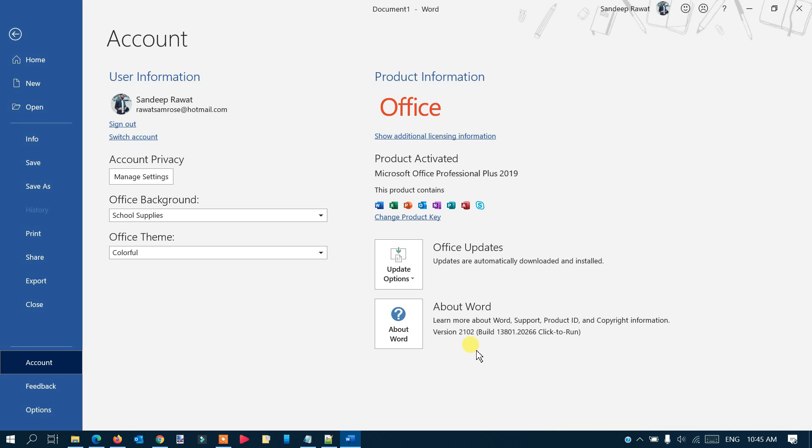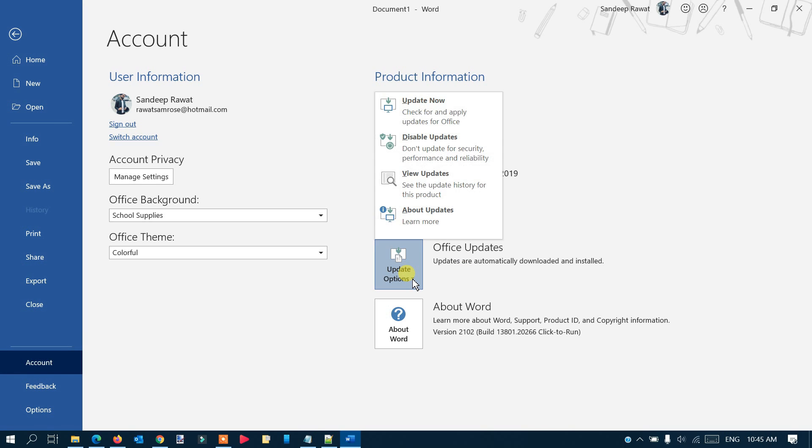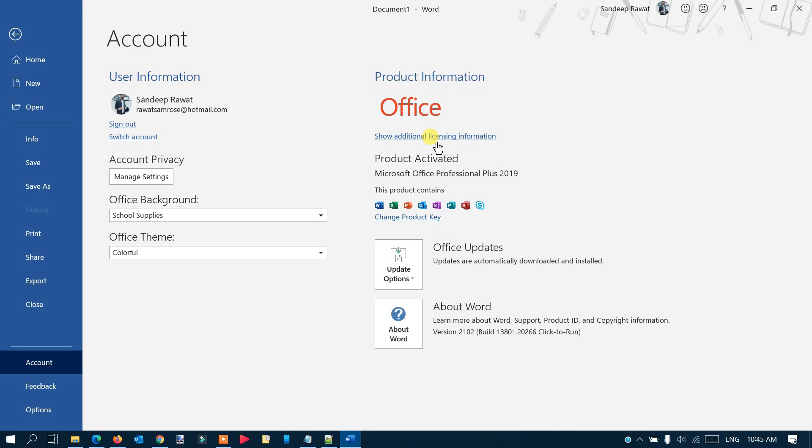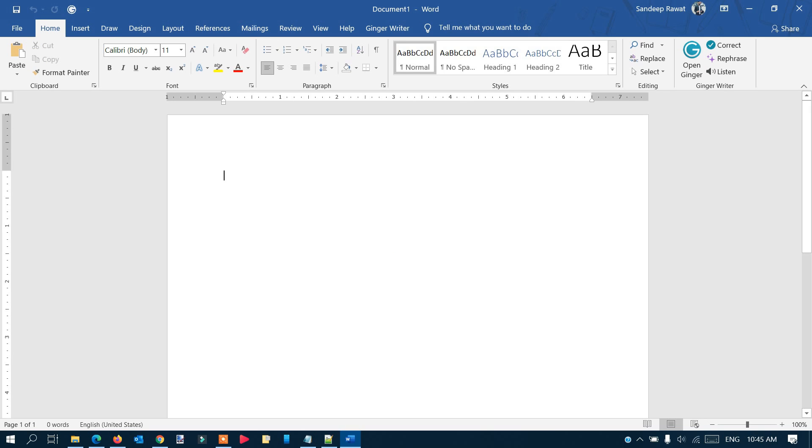Now the next task is to disable Office updates. Here's the option 'Update Options.' Make sure—this is very important—you disable updates. Just click on it, and if you get a notification, allow it with Yes. Office updates are now disabled.